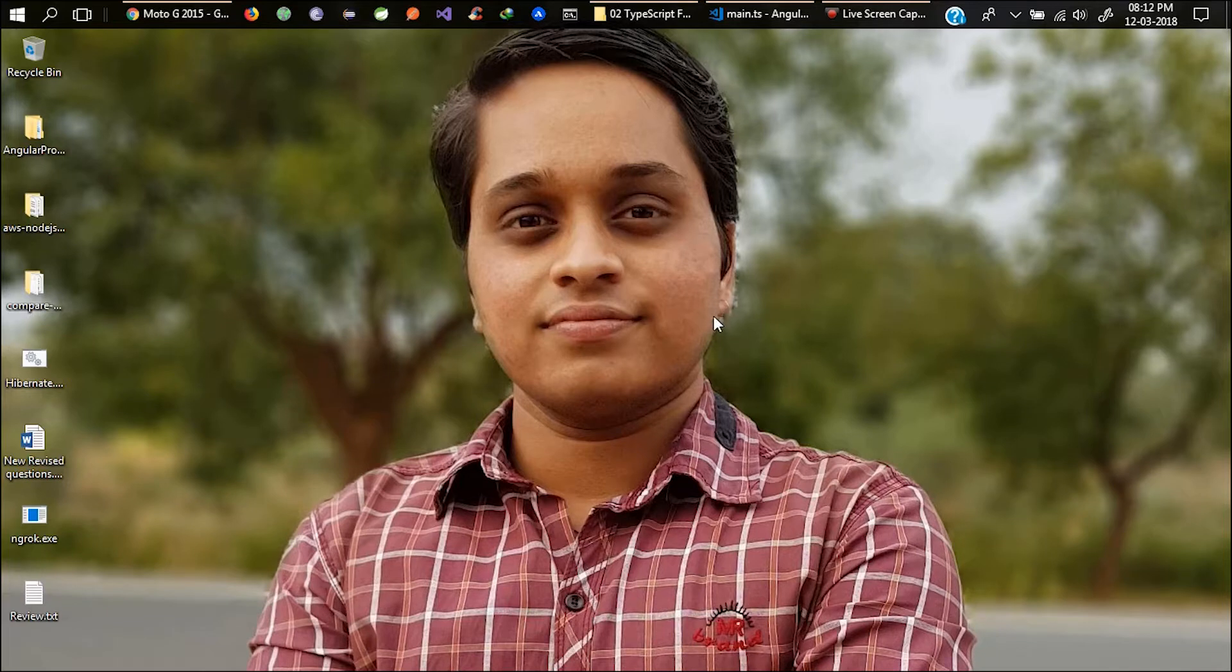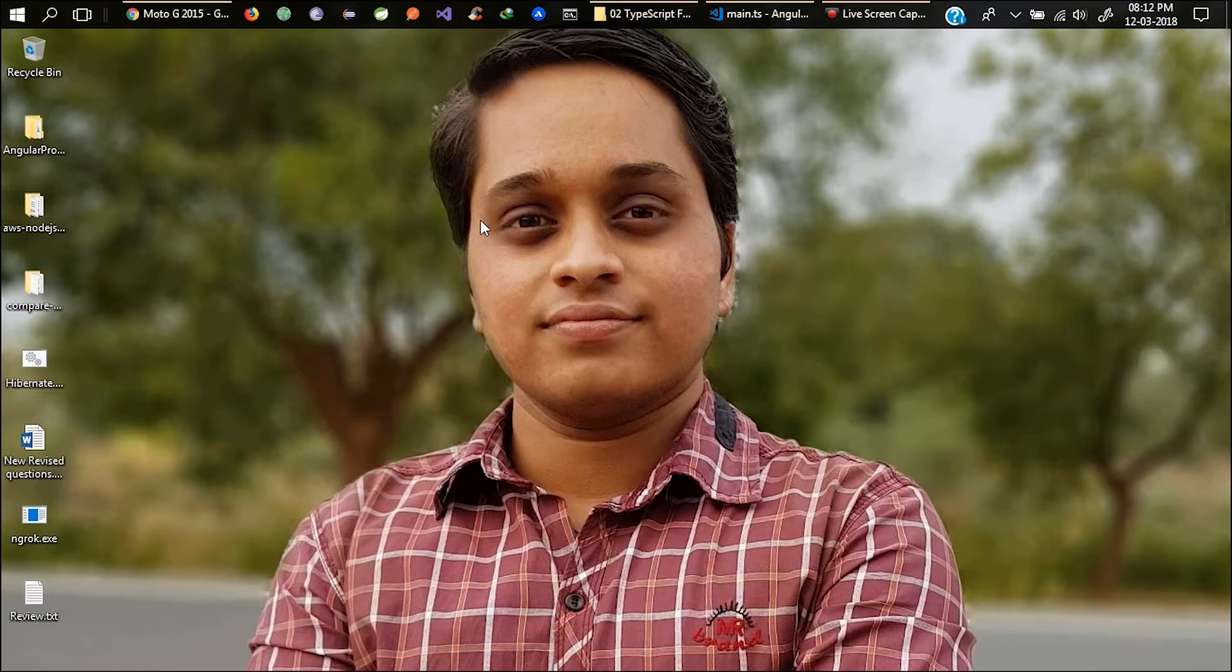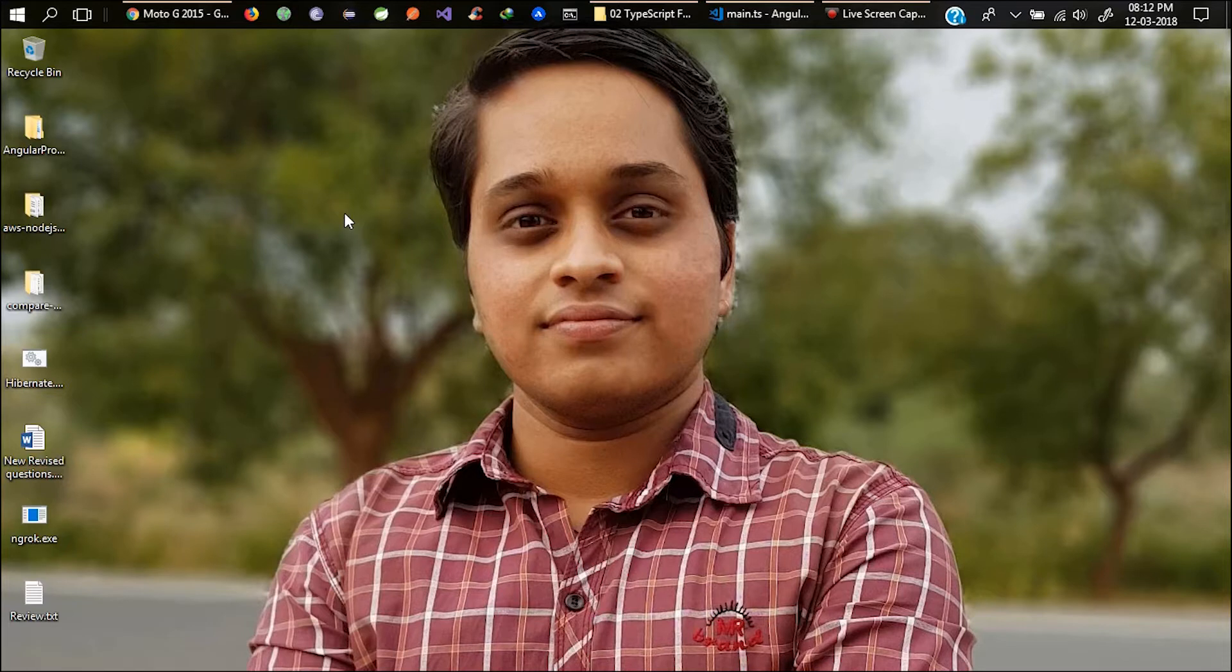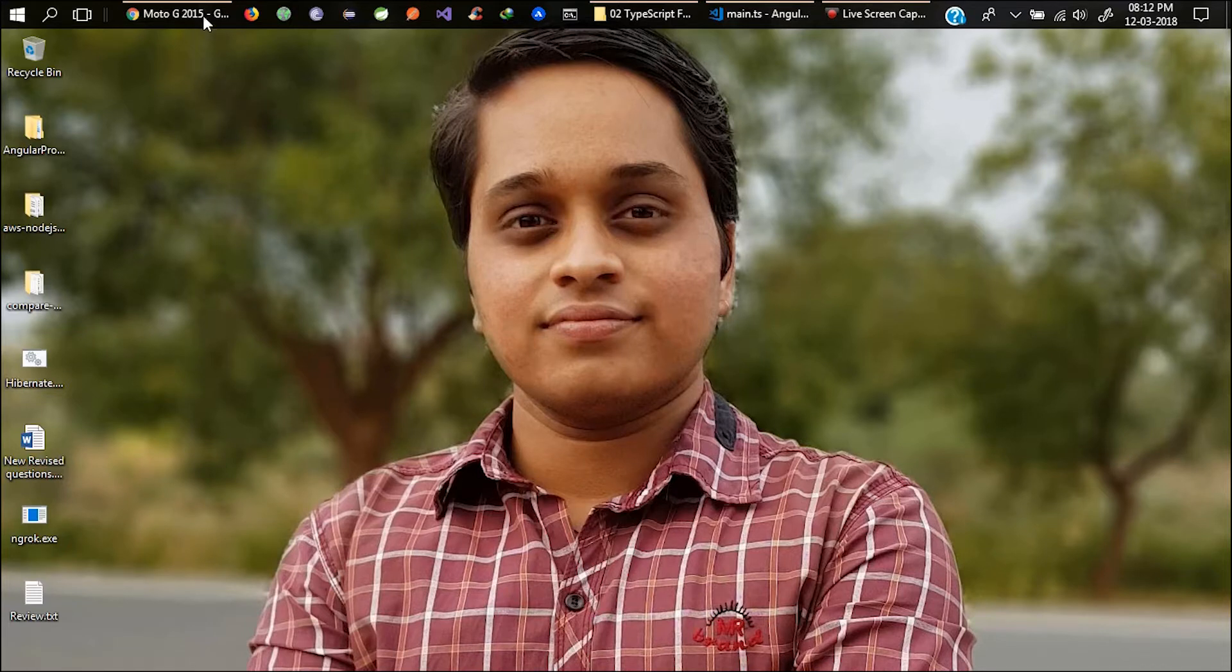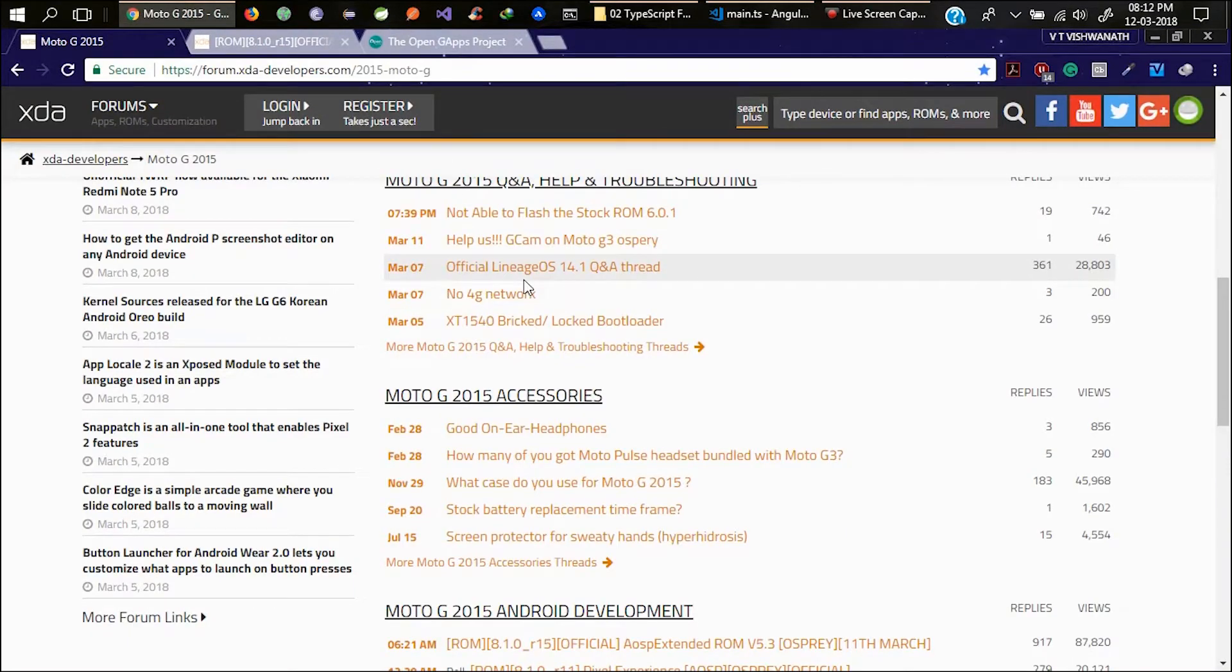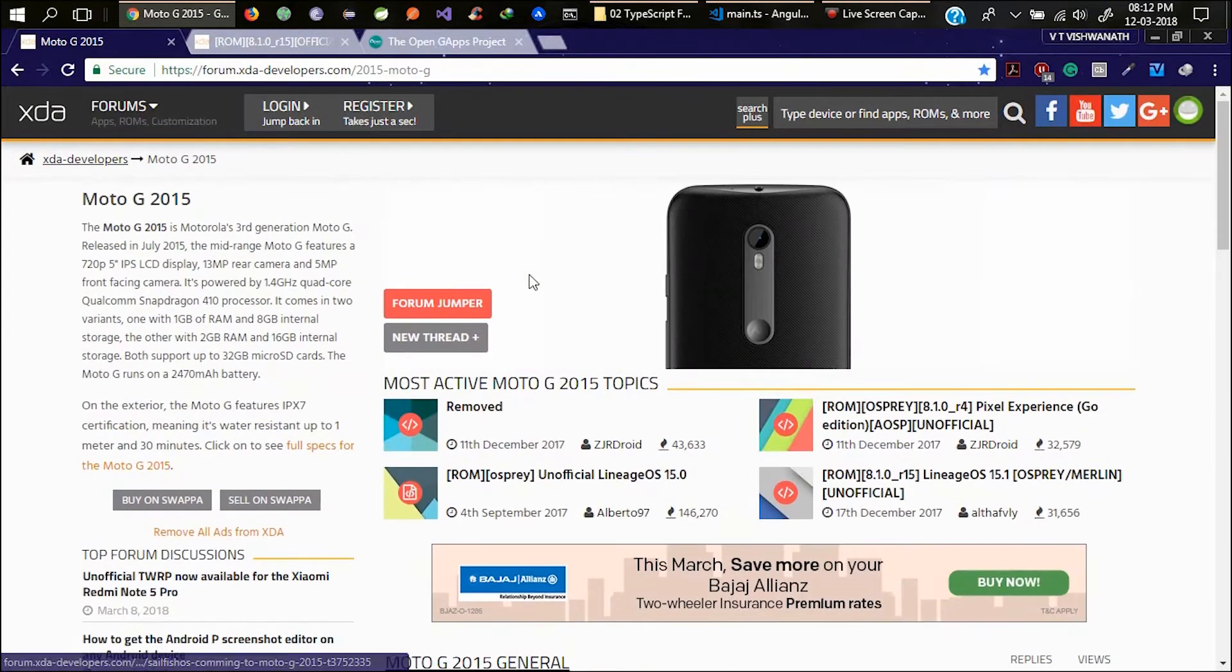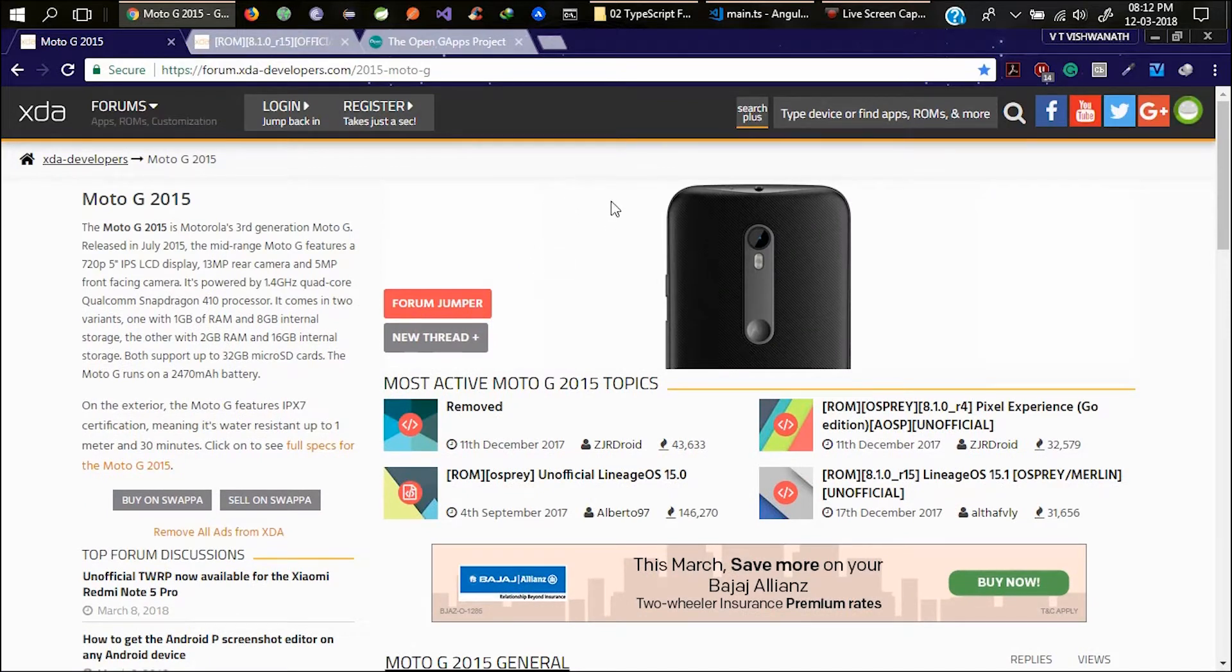So let's get started. I will assume that you have a popular device, for example from Motorola, Xiaomi, or any of the popular company devices. The latest Android update is Oreo and in this video I'm going to tell you how you can get Android Oreo. In my case I am using Motorola Moto G 2015 version, Moto G 3.